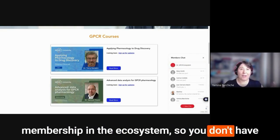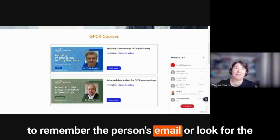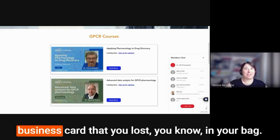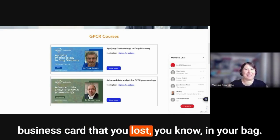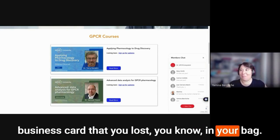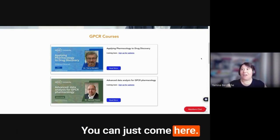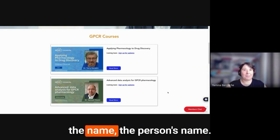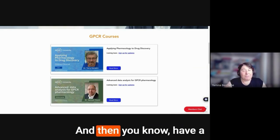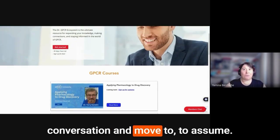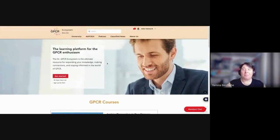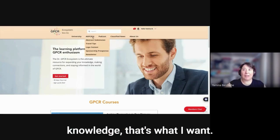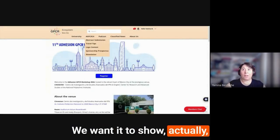As you see, we have a member's chat button here, which means you can click on it and you can chat with anyone who is also a premium membership in the ecosystem. So you don't have to remember the person's email or look for the business card that you lost in your bag, you can just come here and then click and then find the name, the person's name, and have a conversation and move to a zoom.